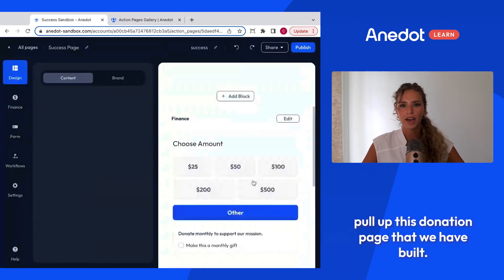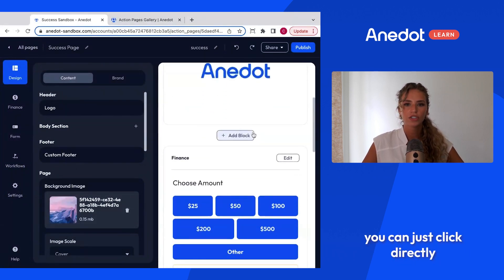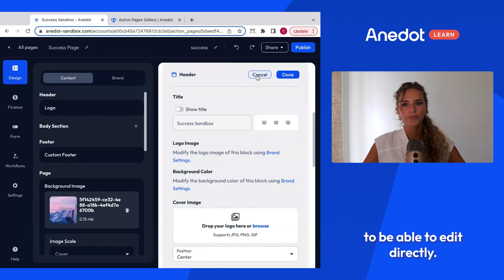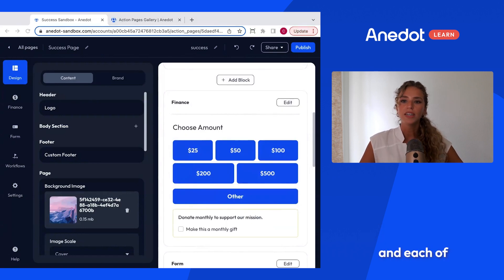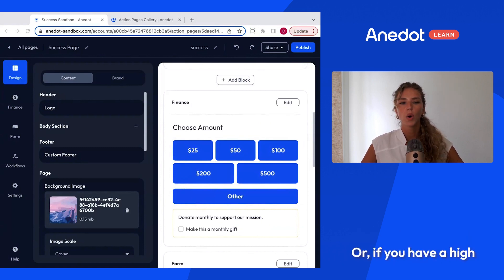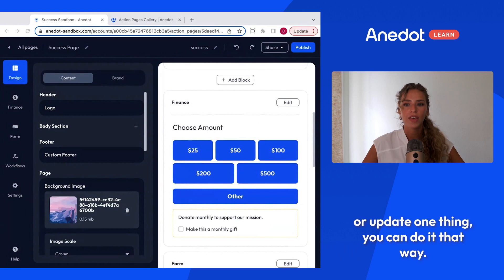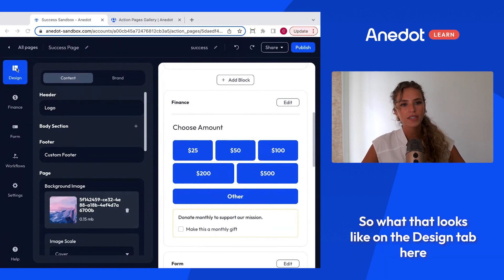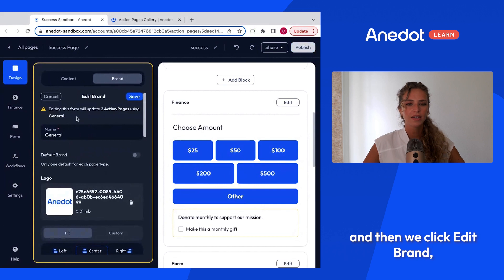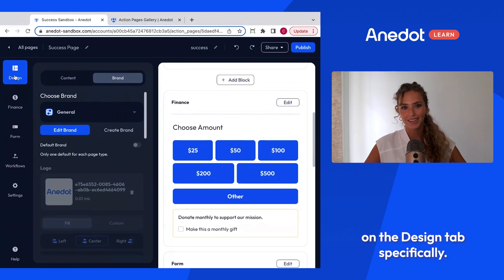If we select donation and click actions then edit, I'll pull up this donation page we have built. On the right-hand side you'll see a preview, and if you need to edit anything you can click directly there and a pop-up will appear for you to edit directly. There are five sections for customization and each section has an independent preset option, which you can set to save time when creating pages or when you need to update something like a logo across a high number of pages.